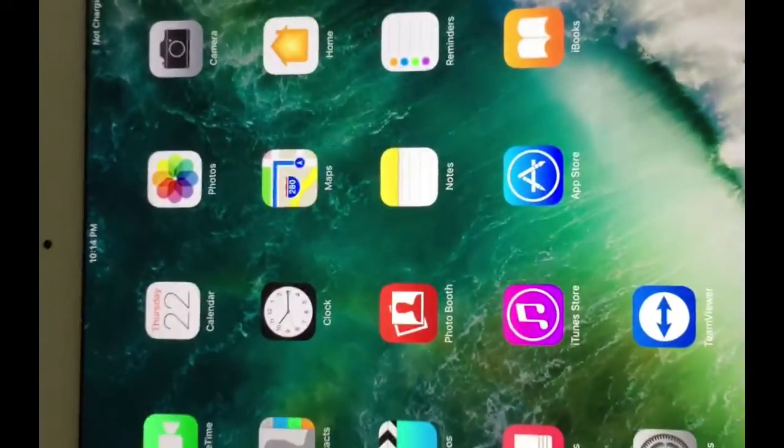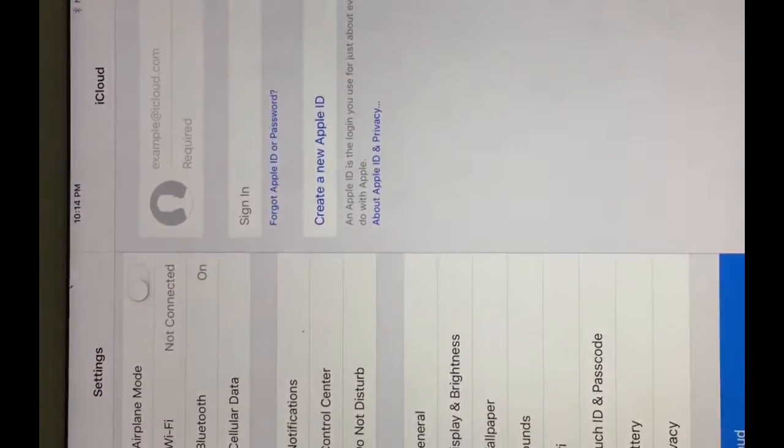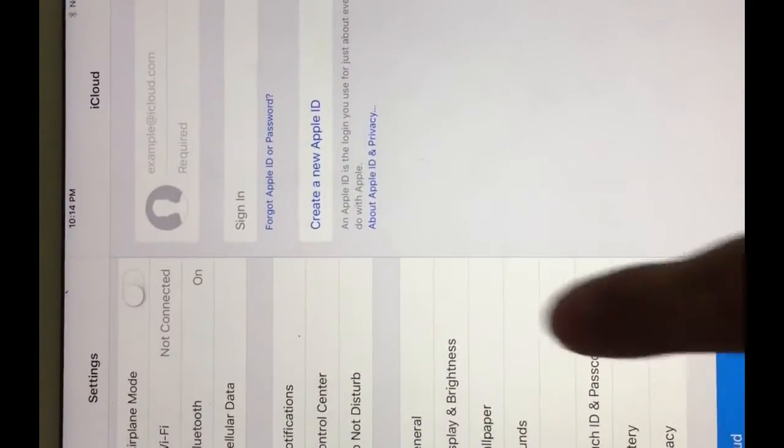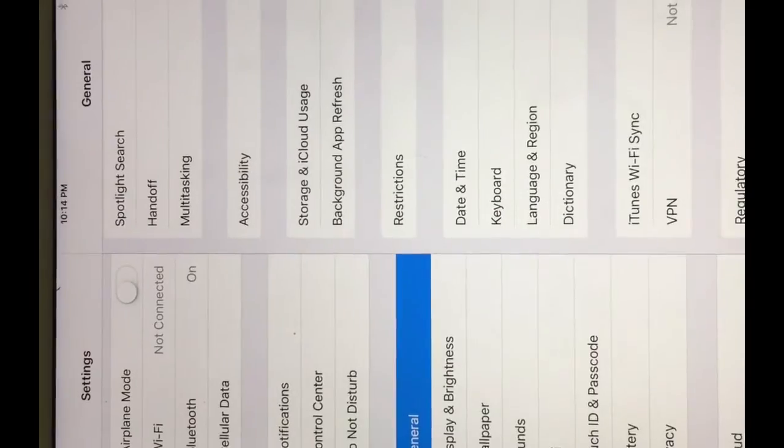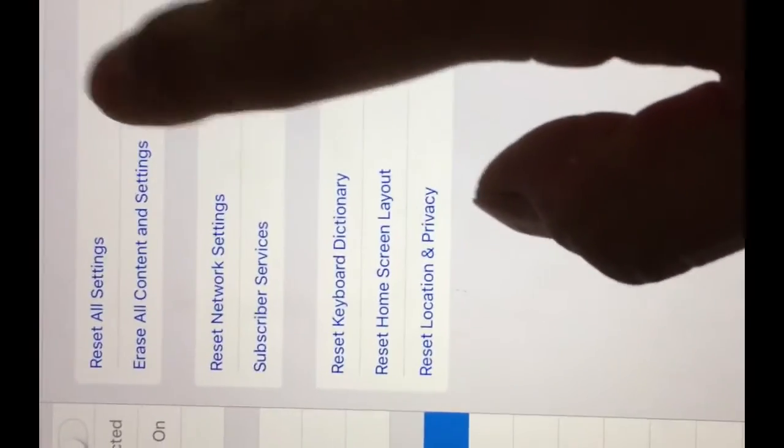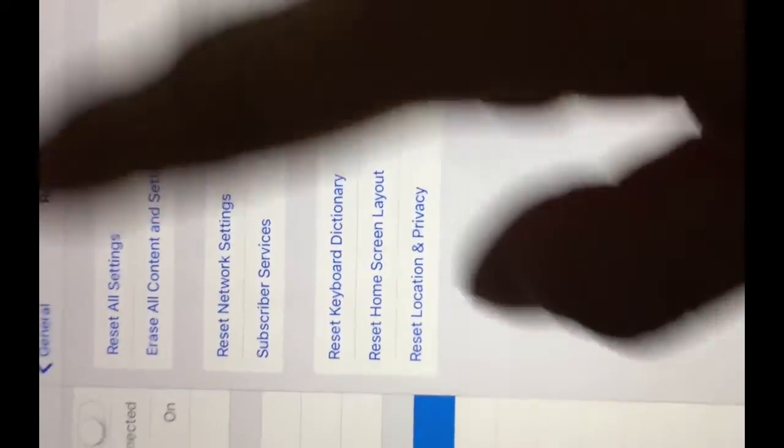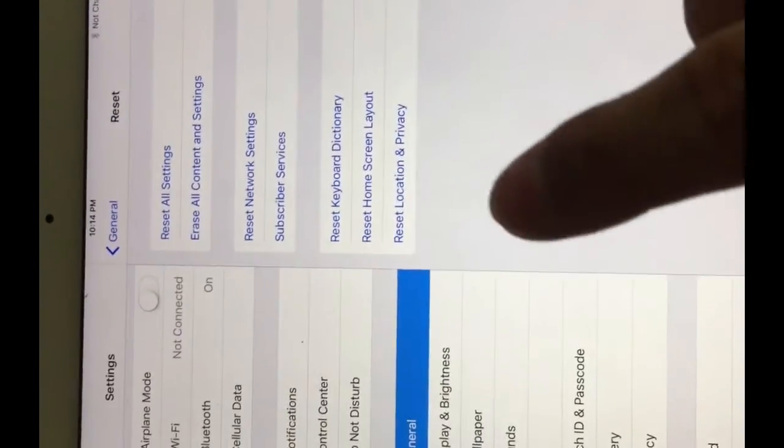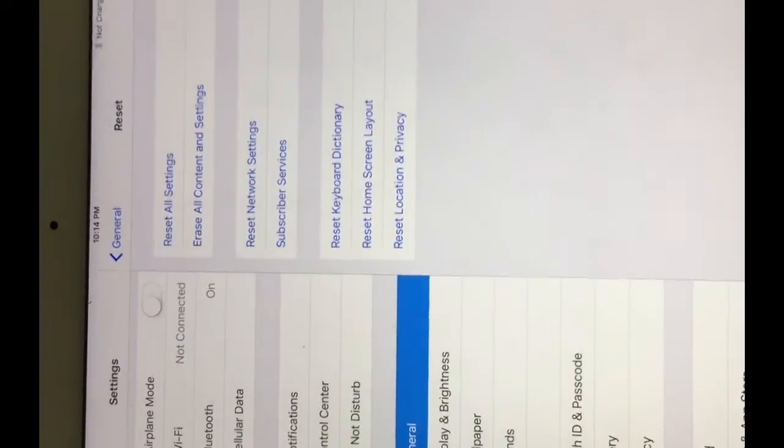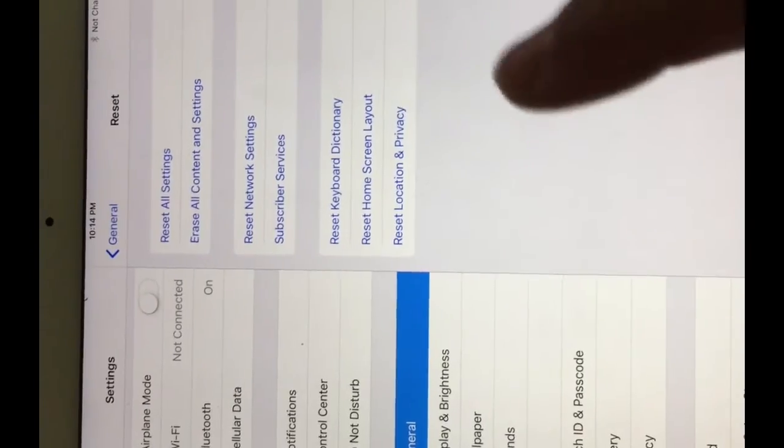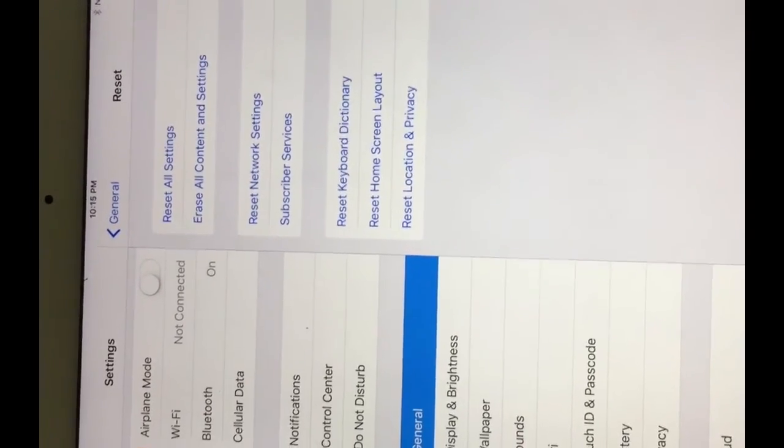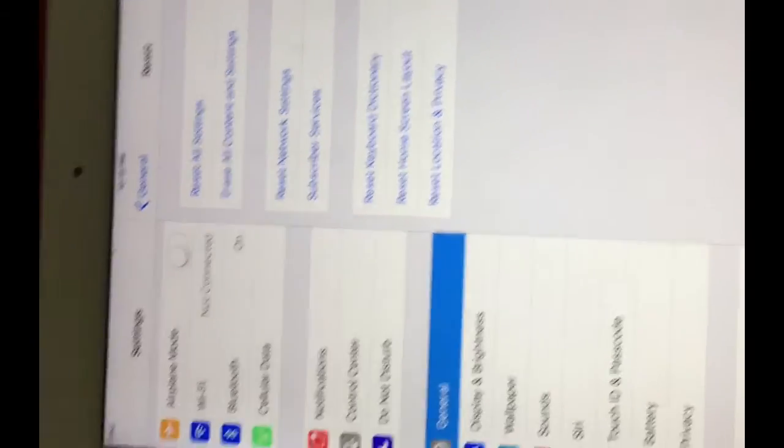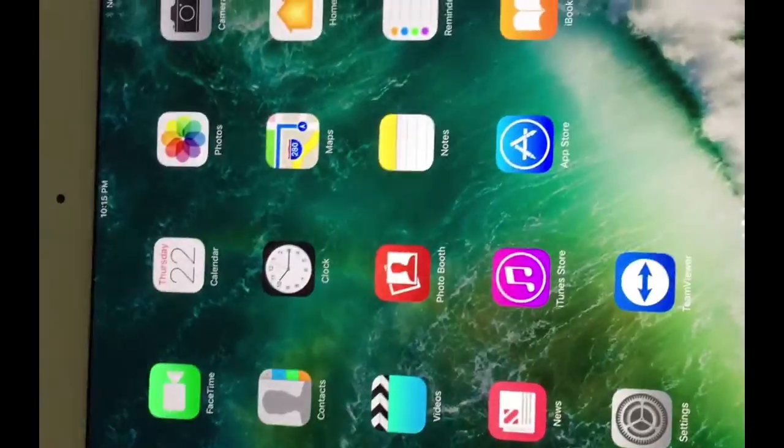So you go to Settings and then now you can hit Reset, erase all the content and settings, and then you are going to start like a new one. It'll let you add your own iCloud account and you can use it. This is a very big deal that Apple has right now.